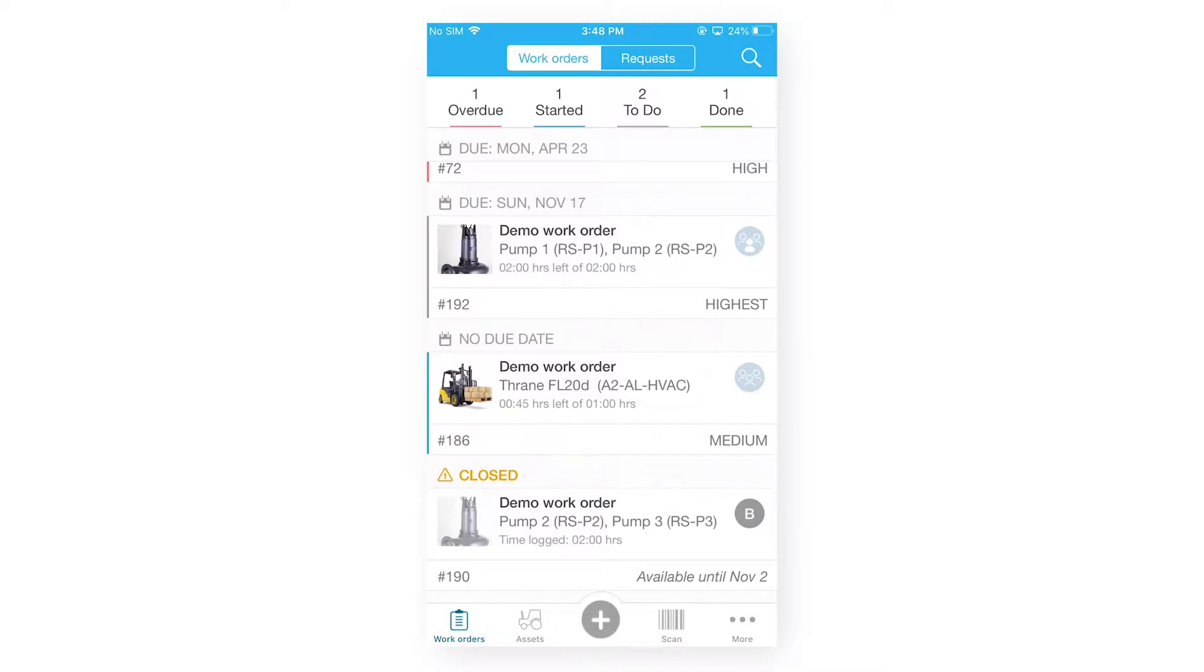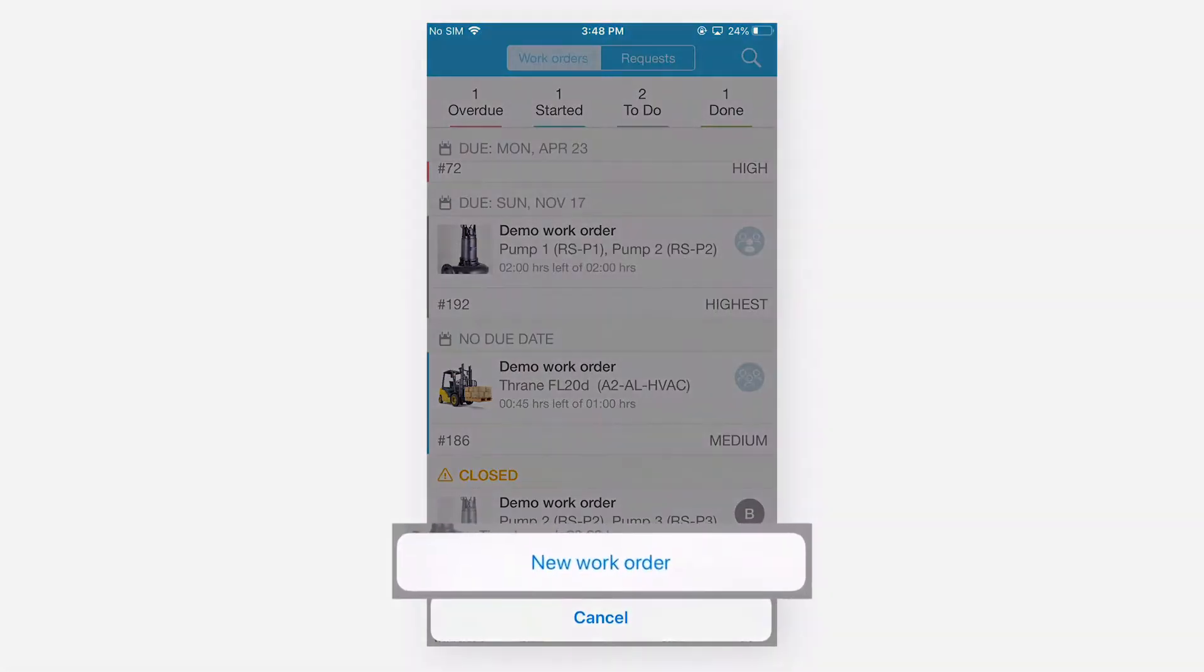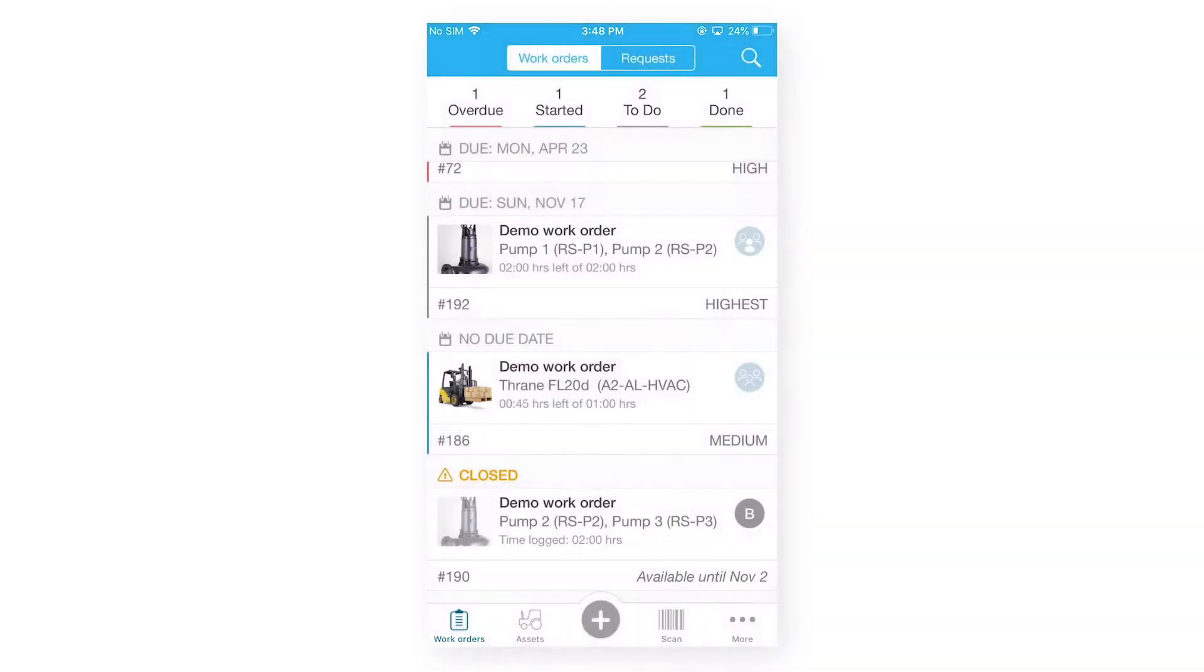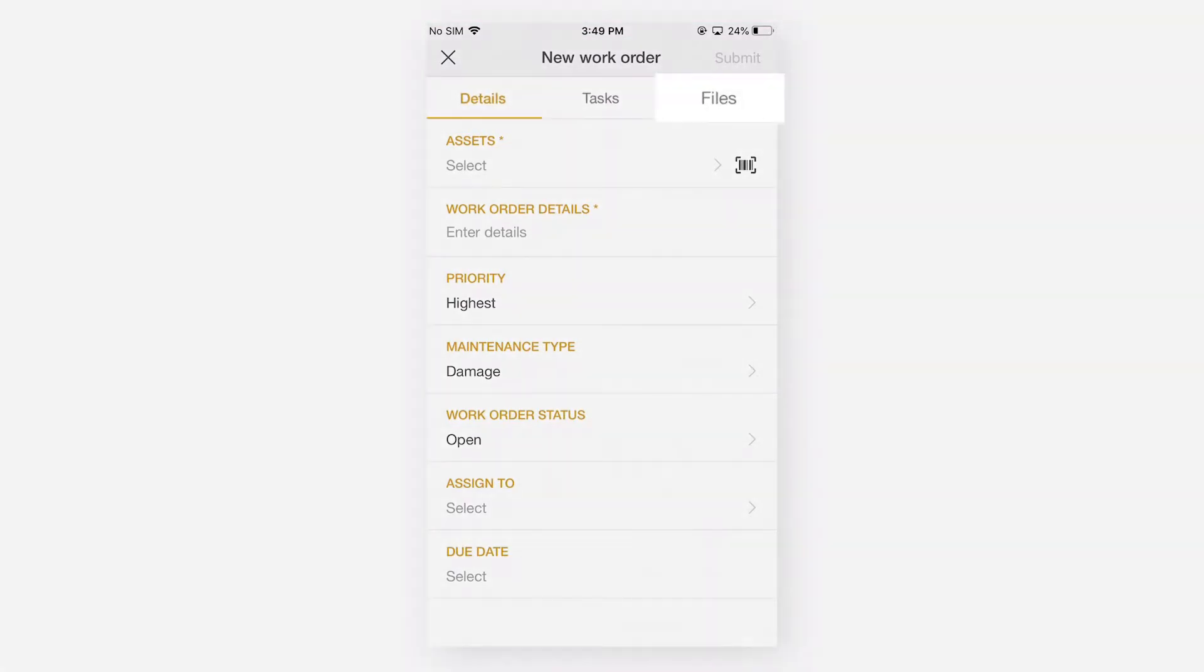Under our bottom navigation bar, you will see a plus icon. When user will click on this plus icon, he will be navigated to a new work order form where he can enter the details of this work order, tasks and files.